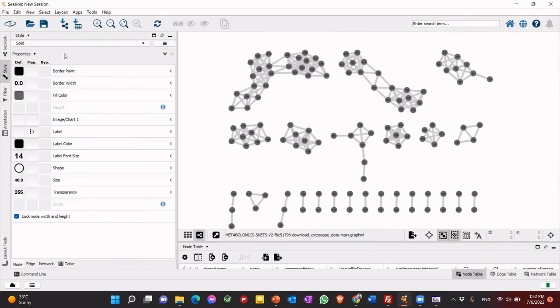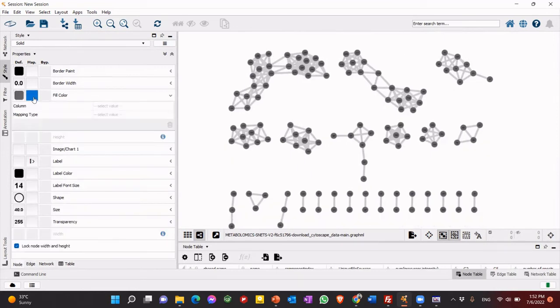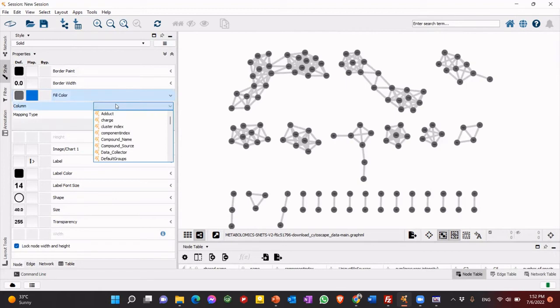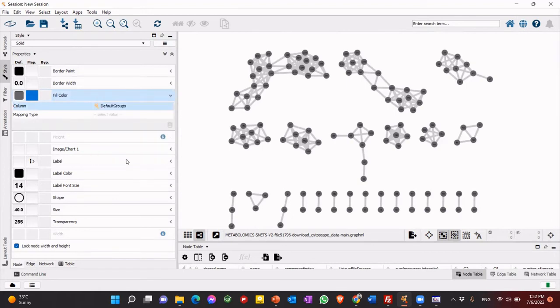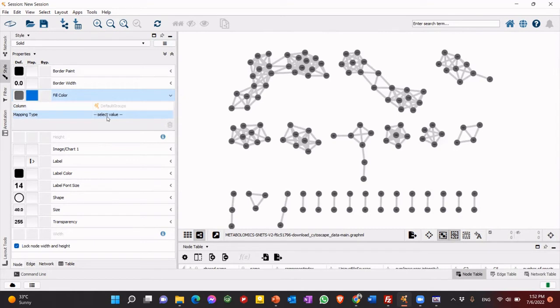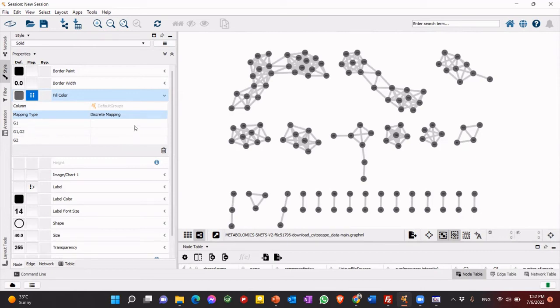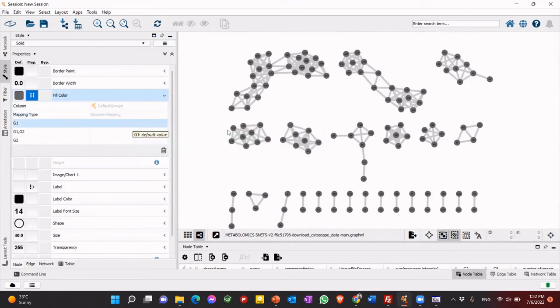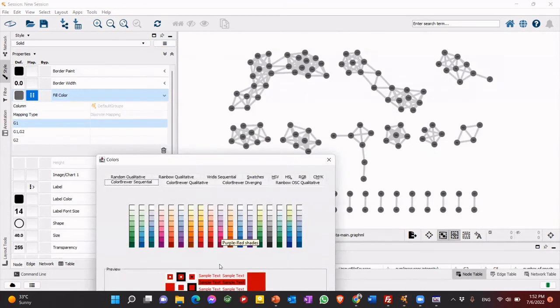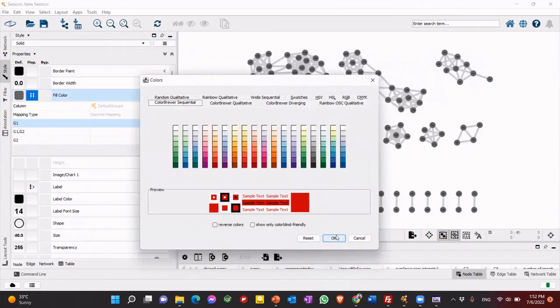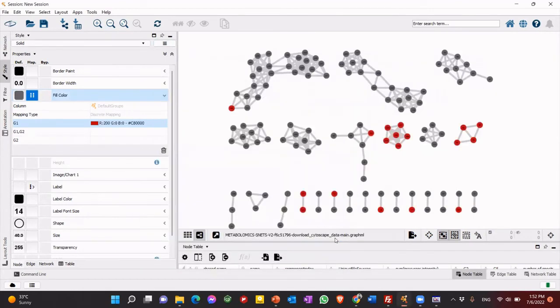So now first, go to fill color. You see, like different groups. So this is to make it in groups. Each groups have different color. So the discrete mapping, you see, we have here three. First, G1. This is the first species. Let's make it in like red color. Okay. You see now, G1 only in red color.